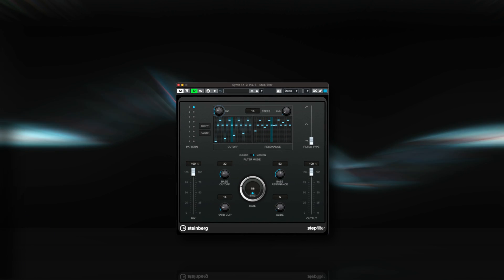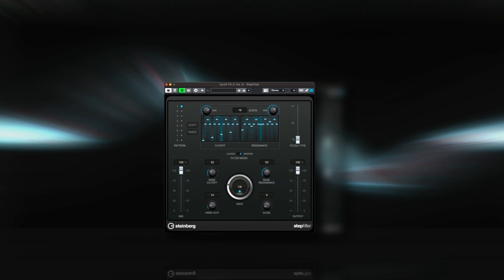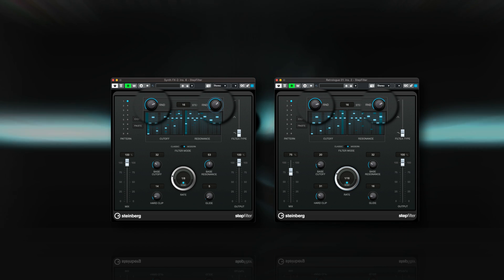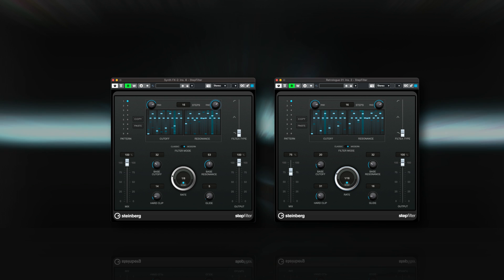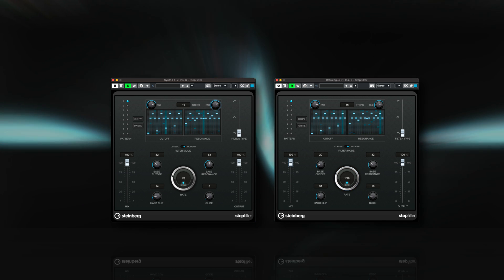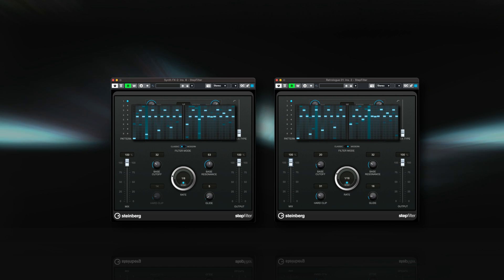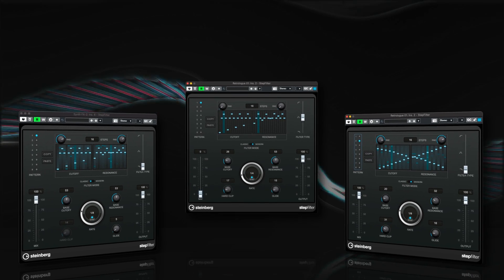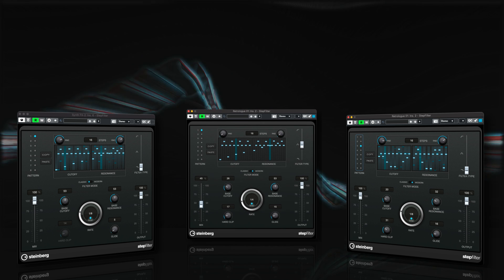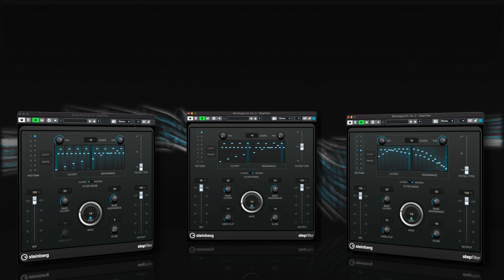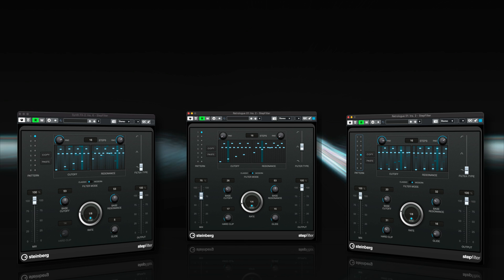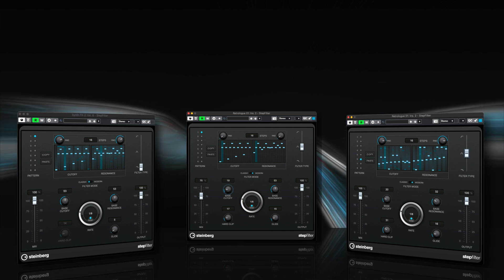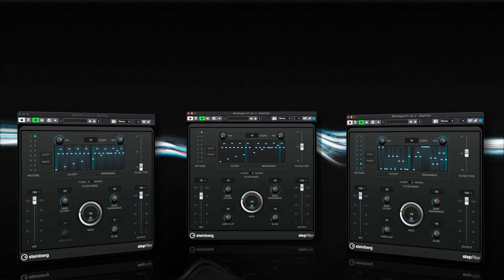The StepFilter plugin has been updated with two additional parameters. Each of the cutoff and resonance sections now provides a randomize knob. These knobs allow you to dial in a random amount that is applied to each step with each new cycle of the pattern. The amount is also visually indicated per step in the background of the pattern display.